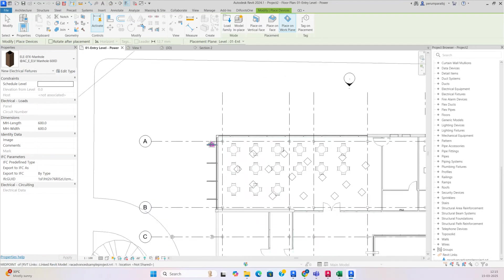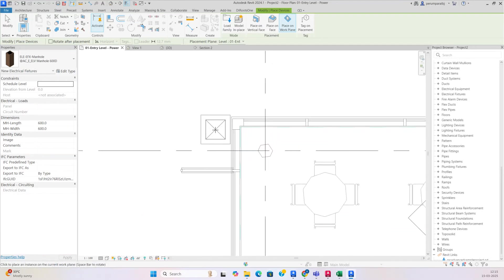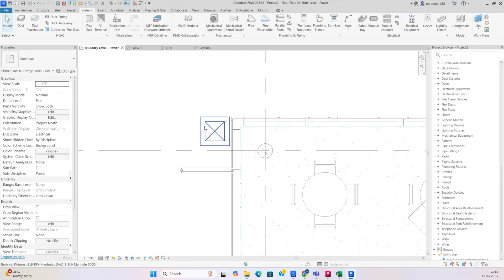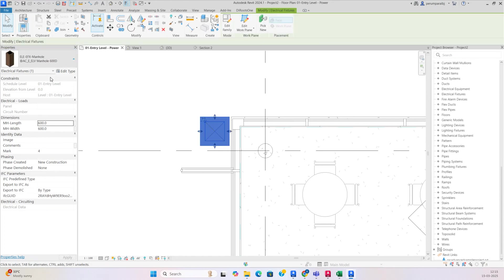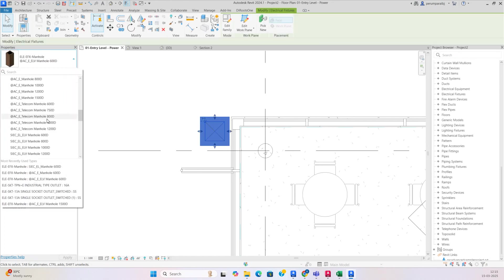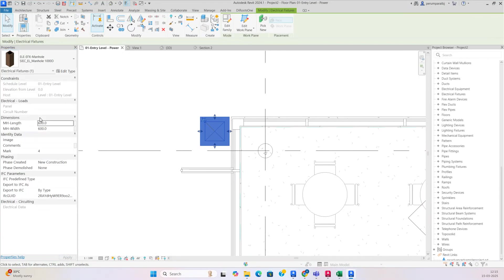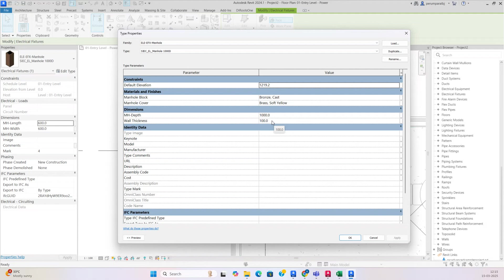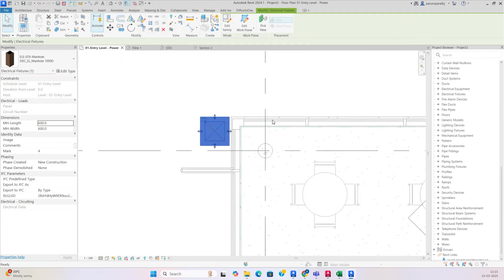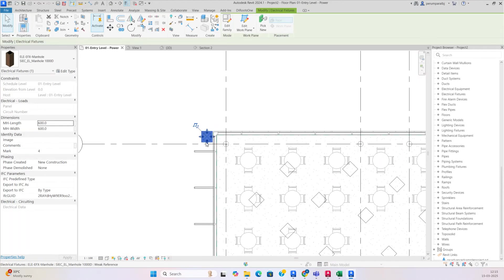For that we need to take an electrical fixture — the manhole comes under that. I'm placing one manhole over here. You can change it from the different manholes available: ELV, electrical, or telecom manholes. After that you can change all the elevations from here.